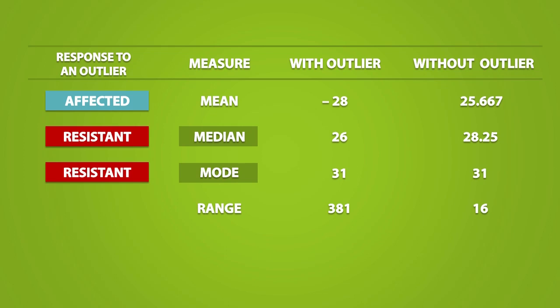The median only cares about the middle of a dataset, and the mode only cares about how frequent a data value appears.